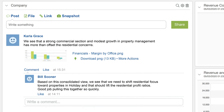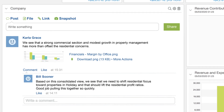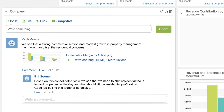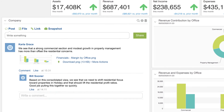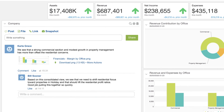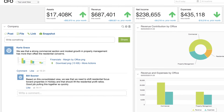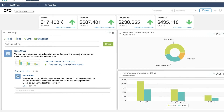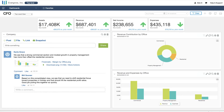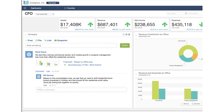A year from now, when executives are working on budgets in Sage Intacct Budgeting & Planning and discussing why they shifted focus, they can replace recollection and speculation with a documented decision and audit trail.